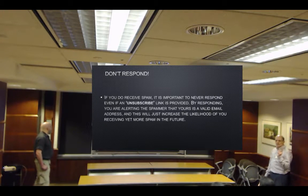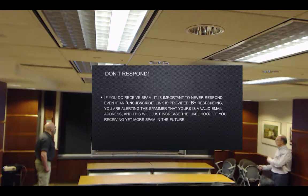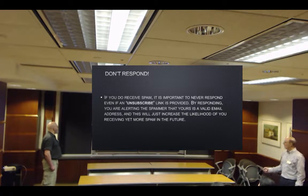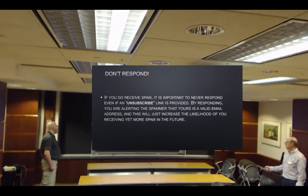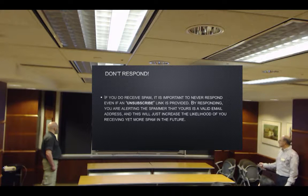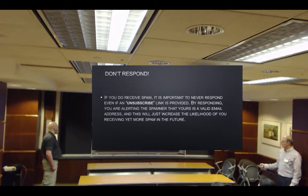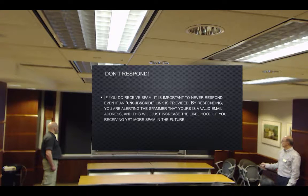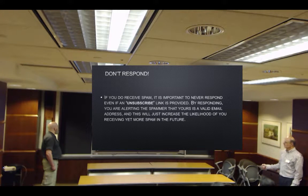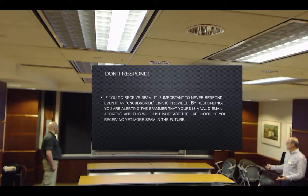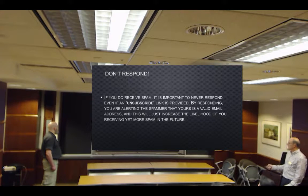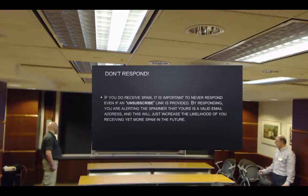If you get one of these, the first thing is: don't respond. If you do receive spam, it's important to never respond, even if an unsubscribe link is included. By responding, you're alerting the spammer that yours is a valid email address, and that will just increase the likelihood of receiving more.